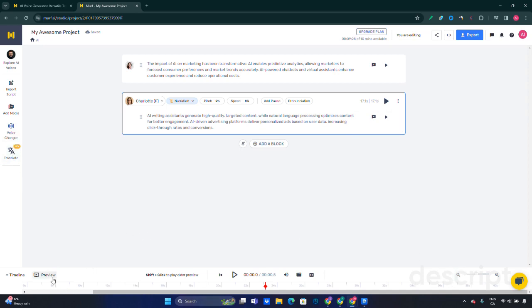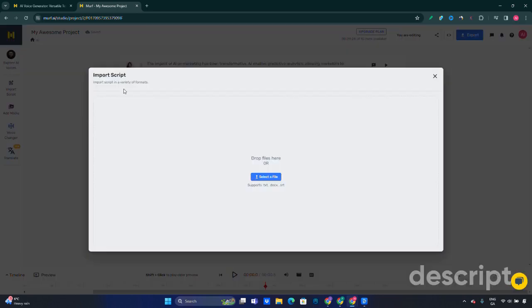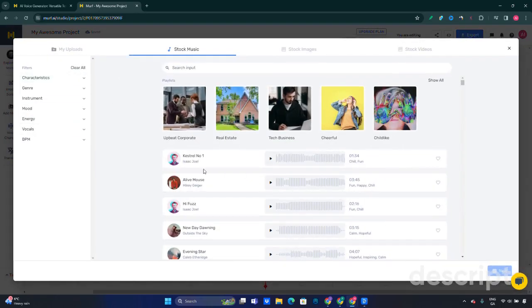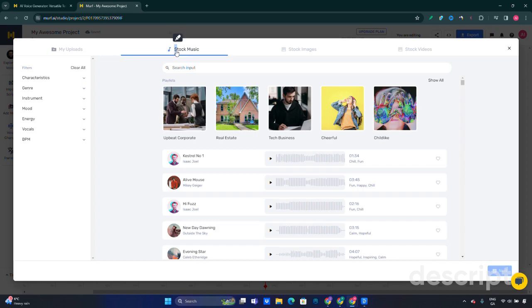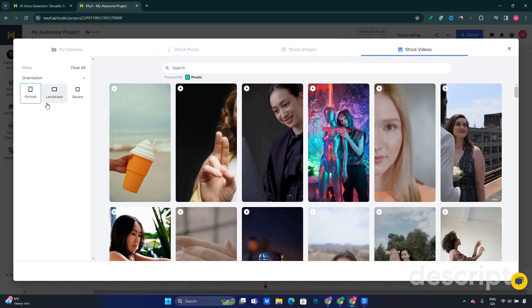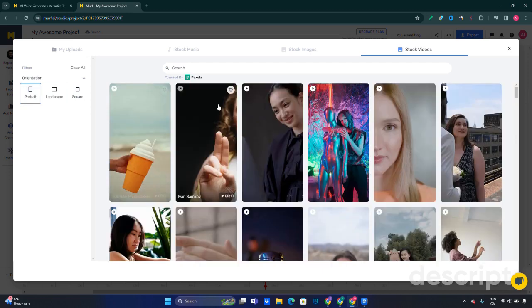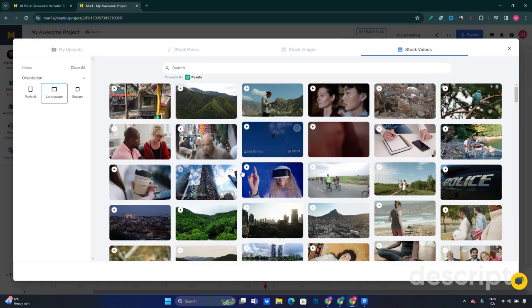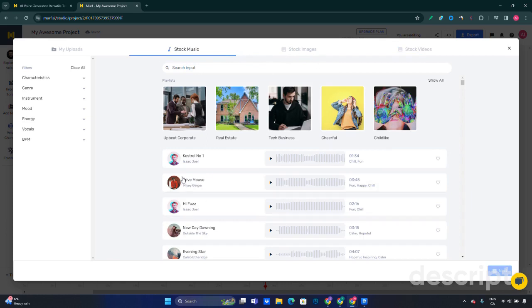Once this is done, we can add stock music and do some mixing with the tone and volume. You can import your own script if you have a larger file. You can add your own media if you have some media you want to use, or you can use the stock music, stock images, or stock videos. For videos you can use portrait, landscape, and square formats depending on where you want to post it—for example, YouTube Shorts or regular YouTube videos.